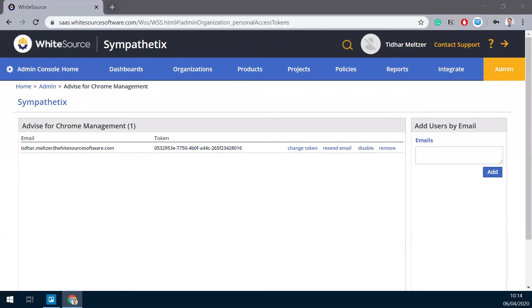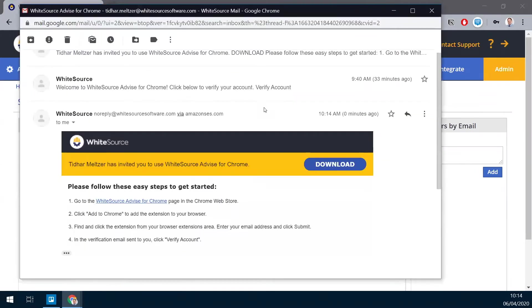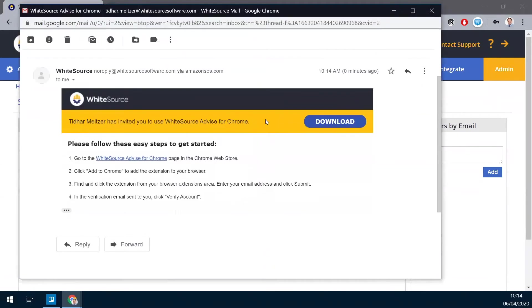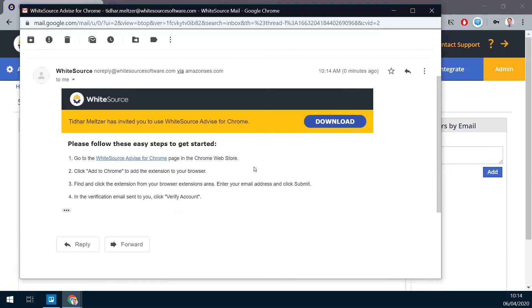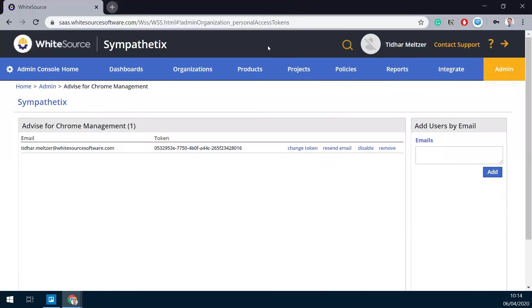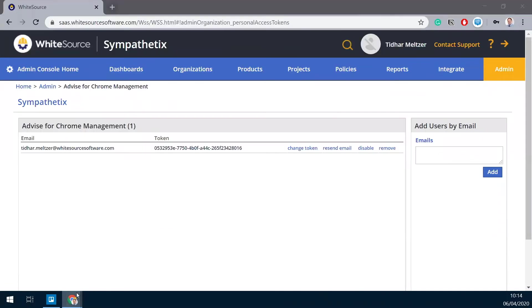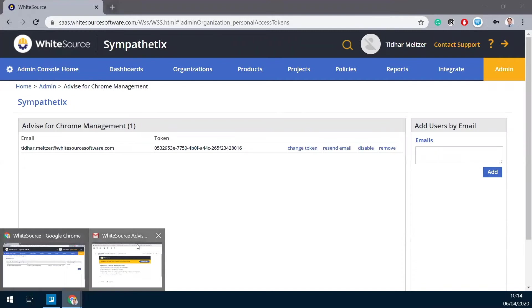And here I just got it. This is the email you're supposed to receive. It's a download link to WhiteSource Advise. You can either click the download here or click the link right here. There are instructions how to deploy it, and we'll simply do this from here.